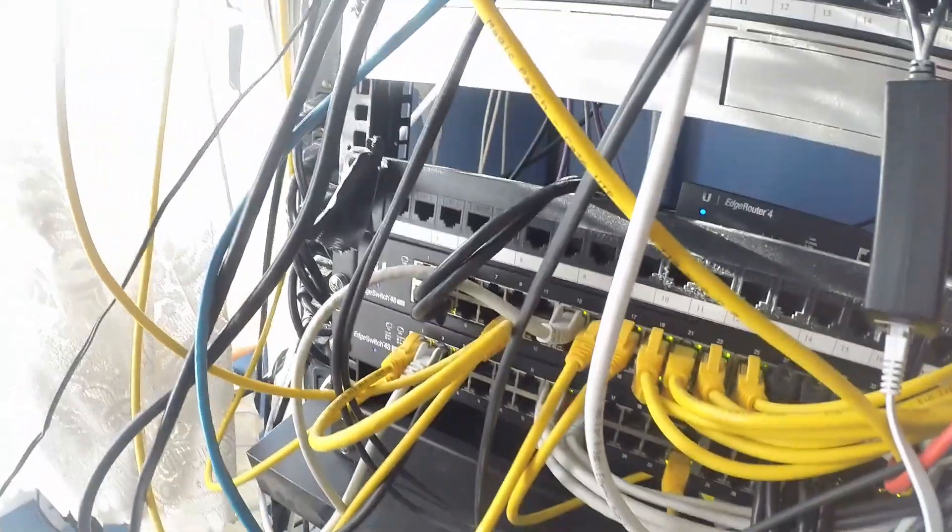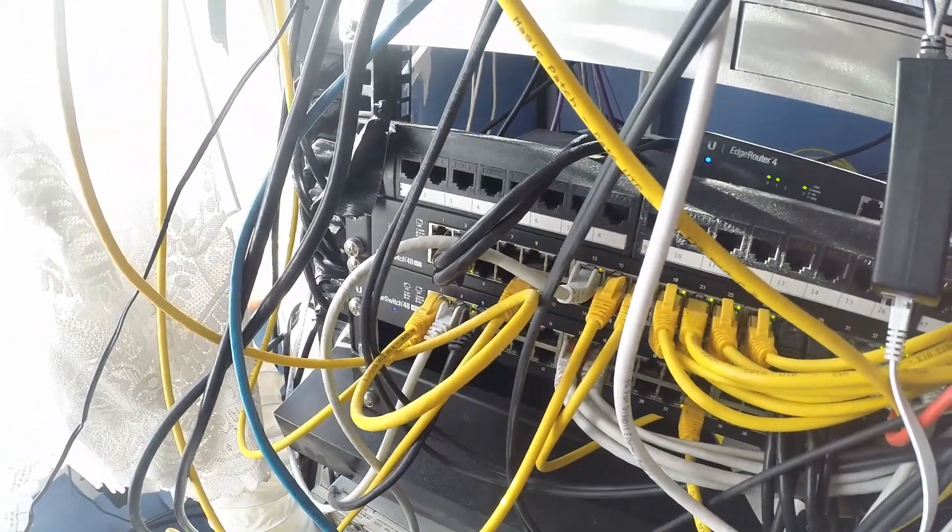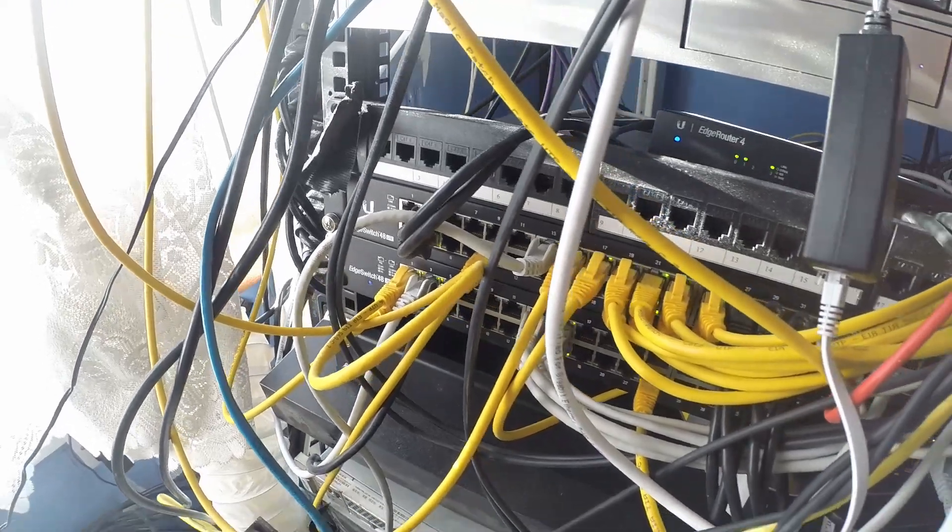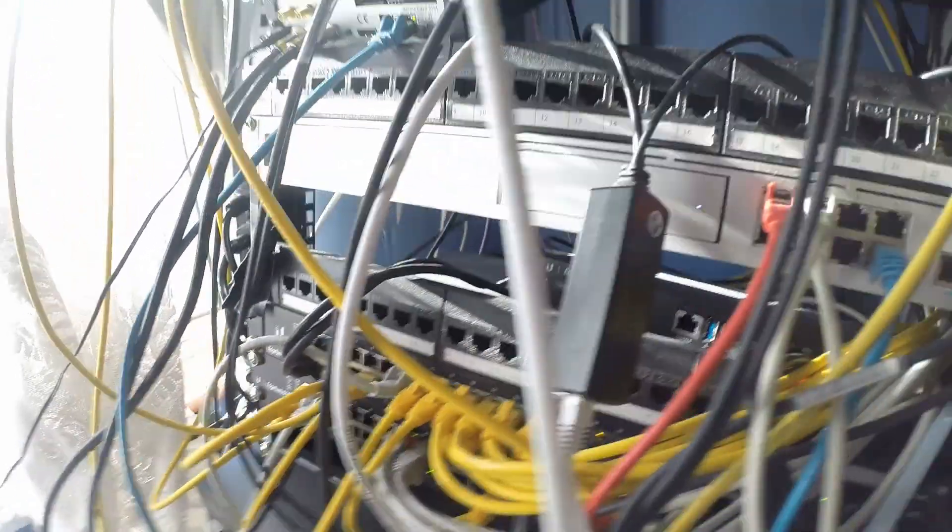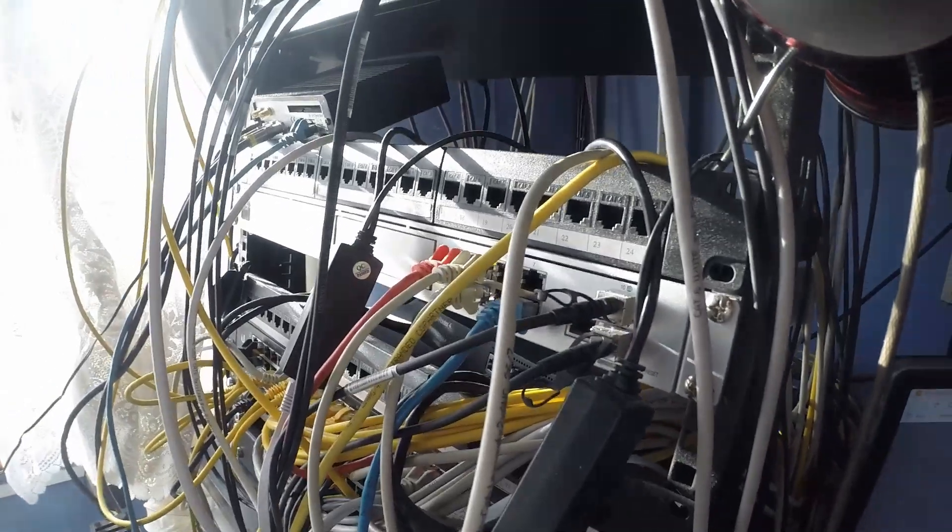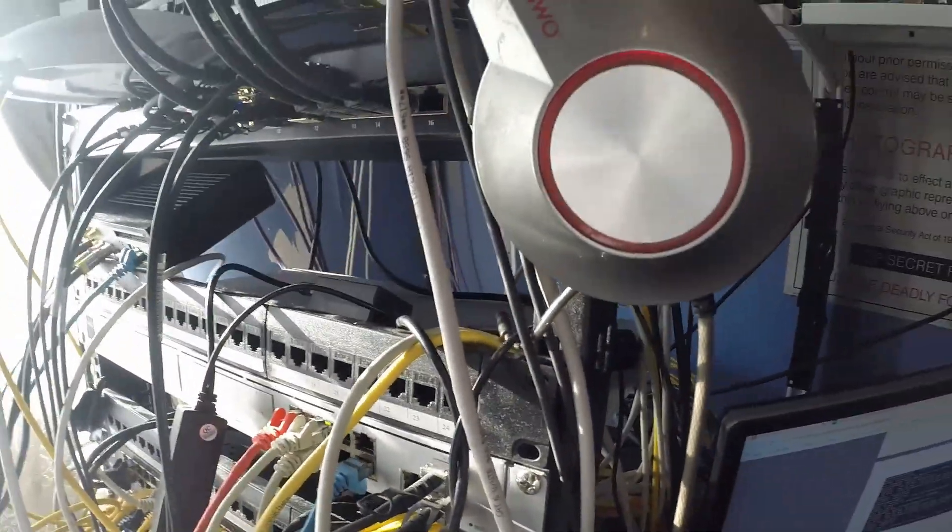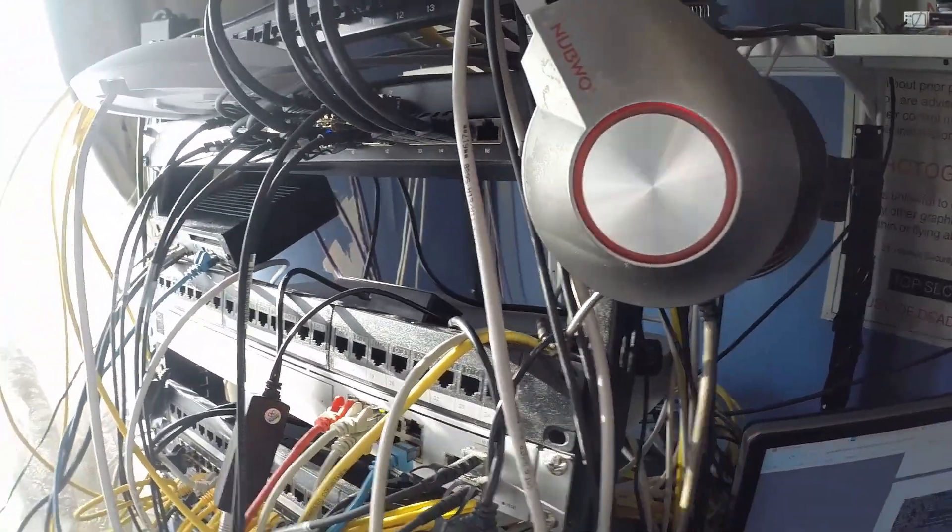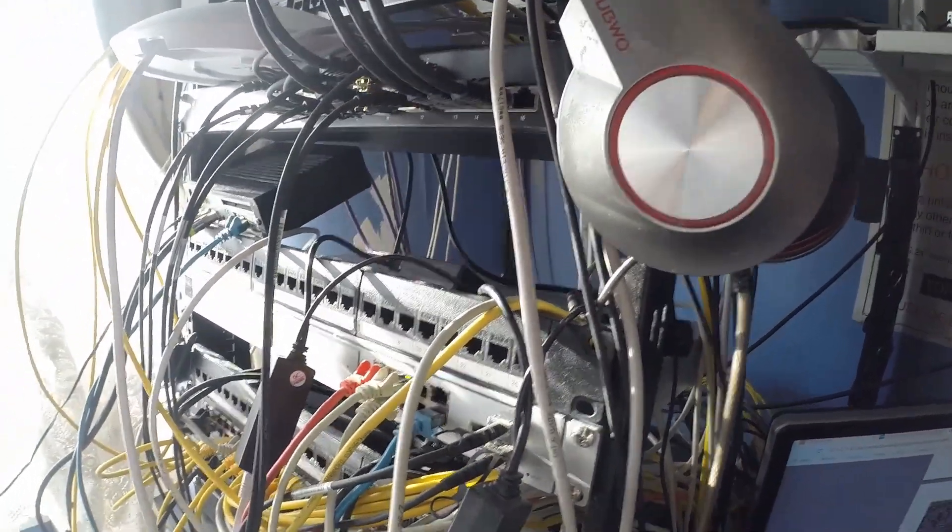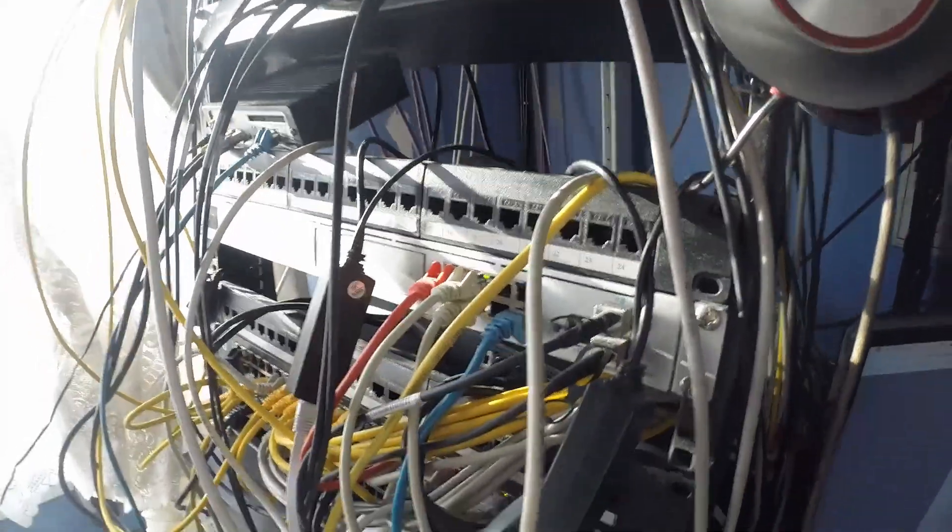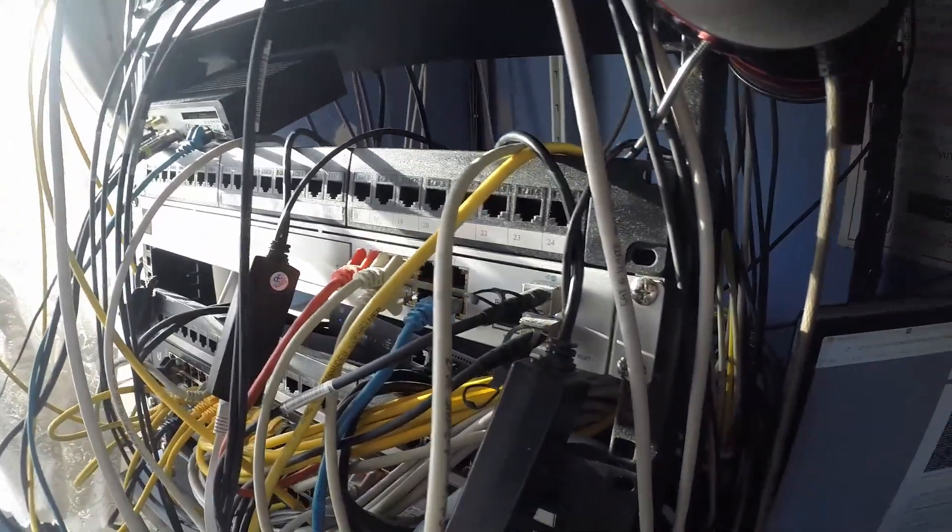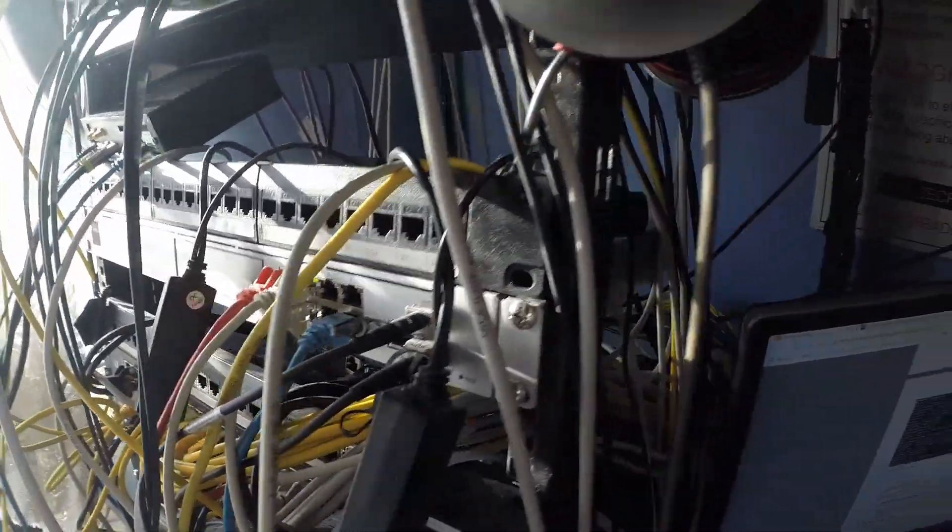They are both plugged into a PoE switch. The EdgeSwitch at the bottom is a PoE switch and both of them are powered by that. That has the advantage of if we need to reboot either of those two, I can just flip the switch on the port and that will reboot it.